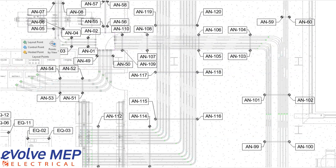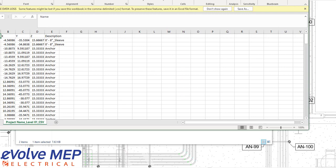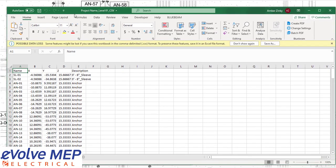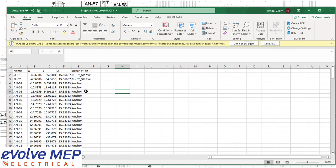And then from there, I'm going to bring up our CSV file. So as you can see, it exports the name X, Y, Z, and the description.